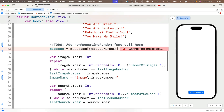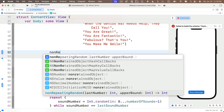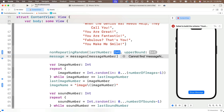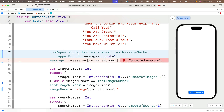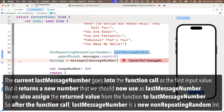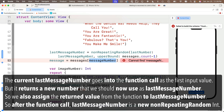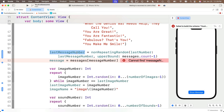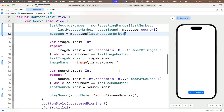Scrolling up to the button action, where we cut out our old code, we'll make our new function call. We call nonRepeatingRandom — code completion knows this function exists and that it returns an Int. For lastNumber we pass in lastMessageNumber, the upper bound is messages.count minus one. Since this returns a new non-repeating value, we assign it: lastMessageNumber equals nonRepeatingRandom(...). Then instead of setting the message string equal to messages[messageNumber], it'll now be messages[lastMessageNumber].